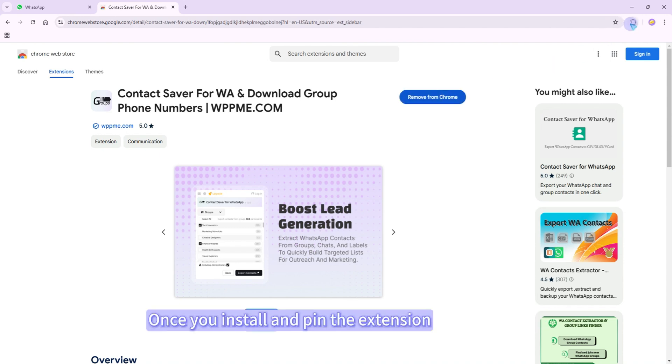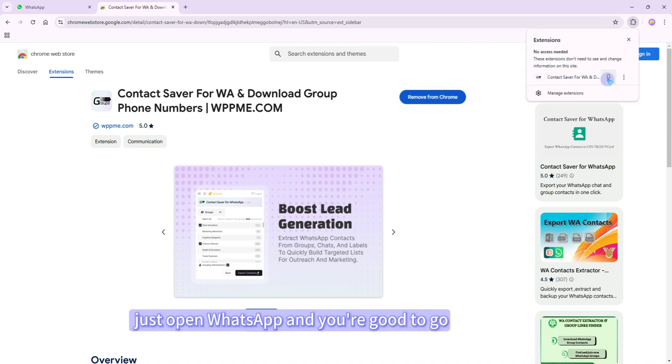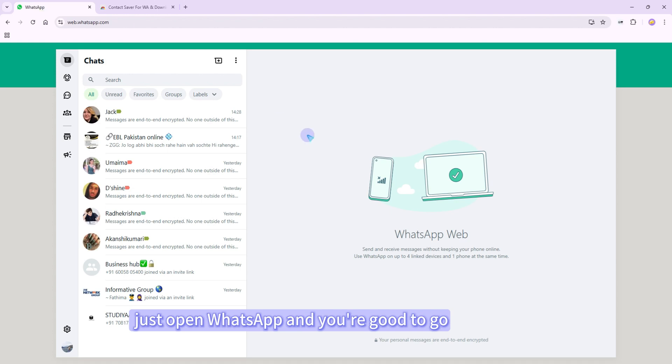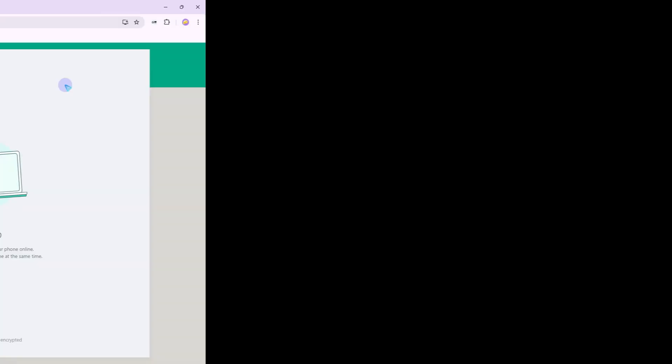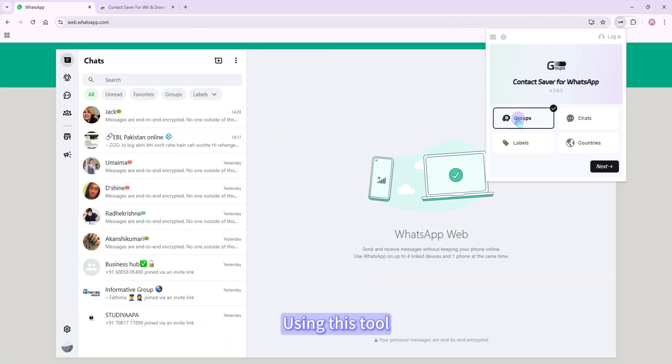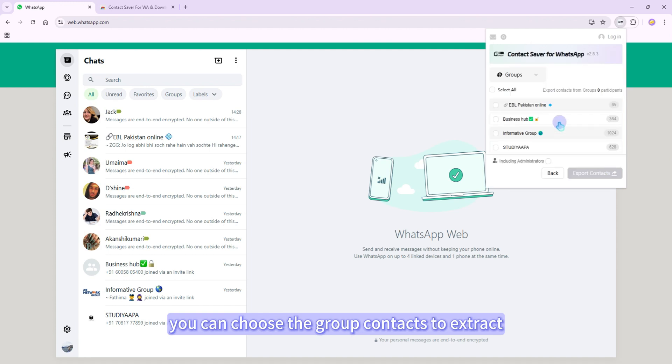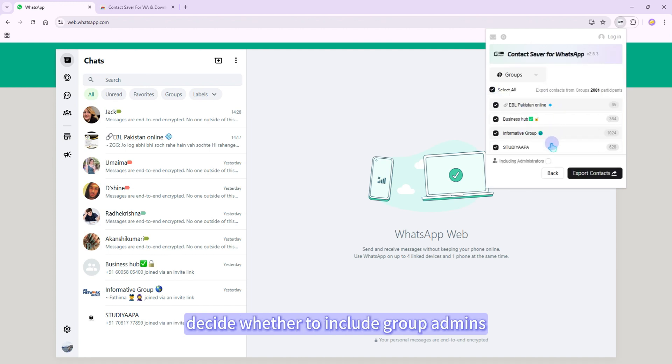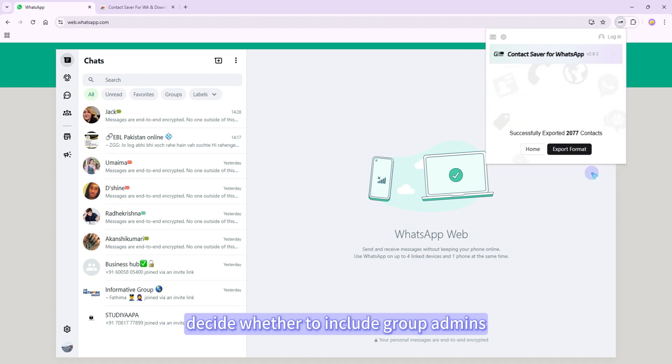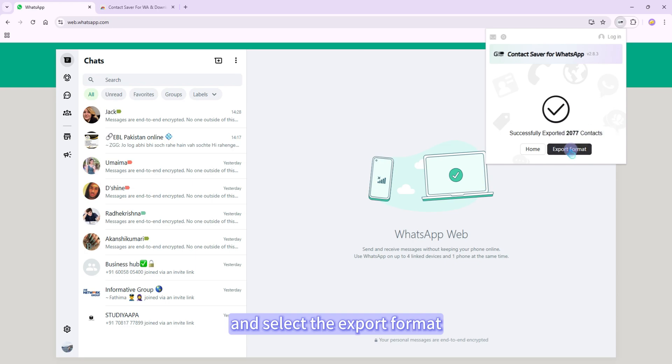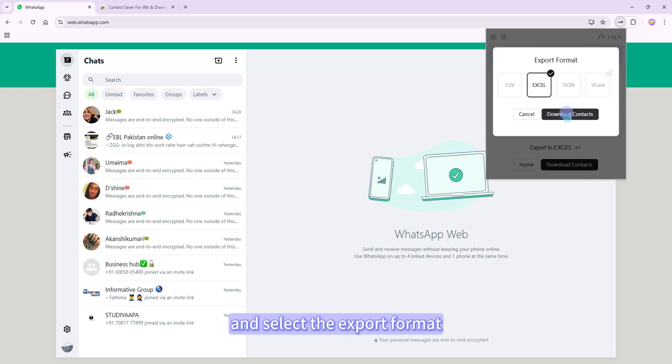Once you install and pin the extension, just open WhatsApp and you're good to go. Using this tool, you can choose the group contacts to extract, decide whether to include group admins, and select the export format.